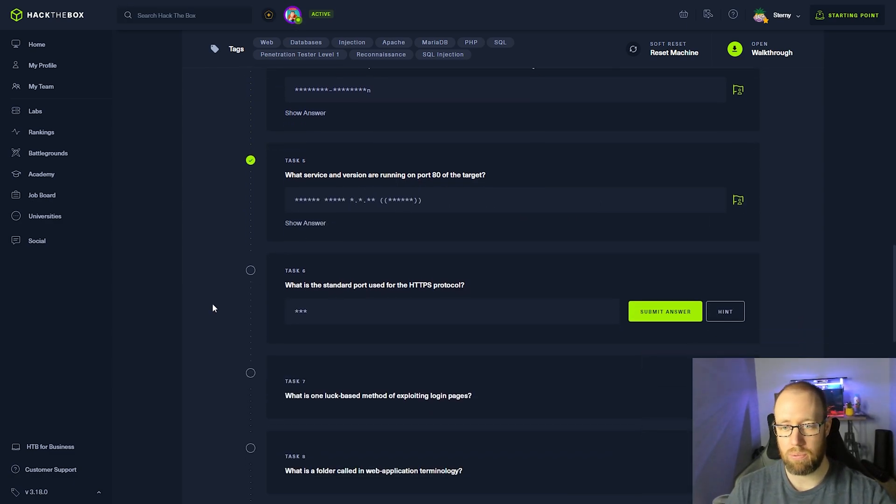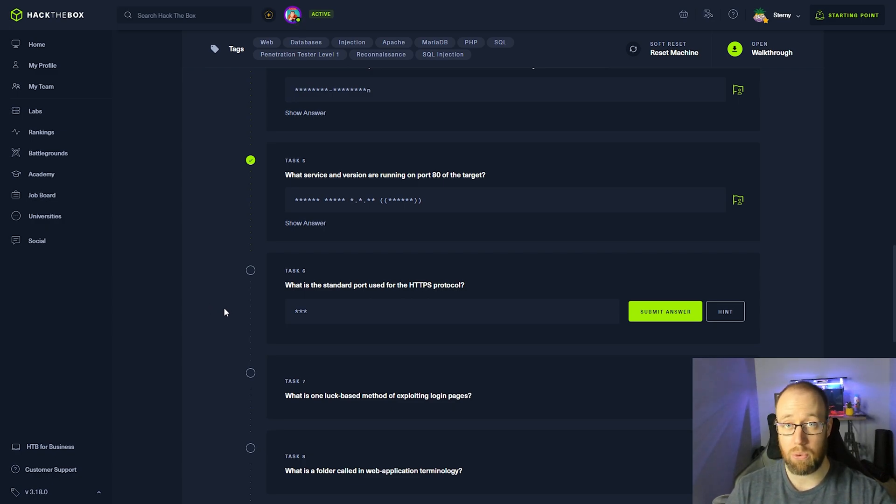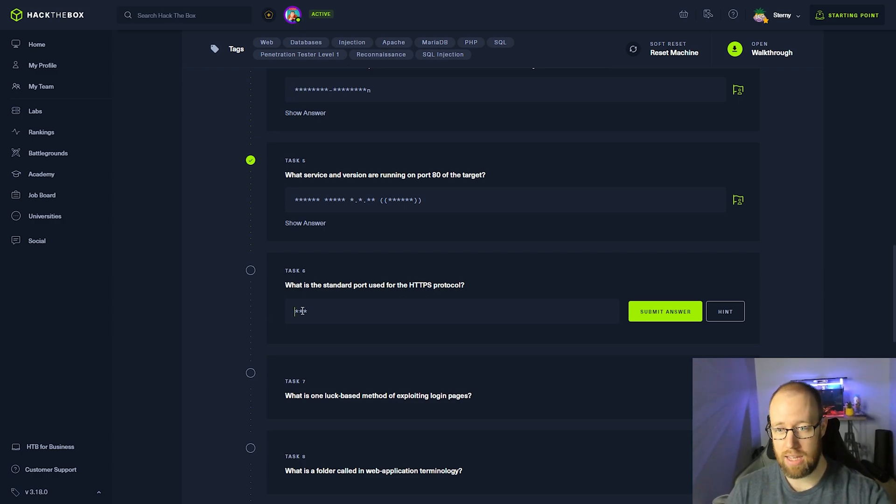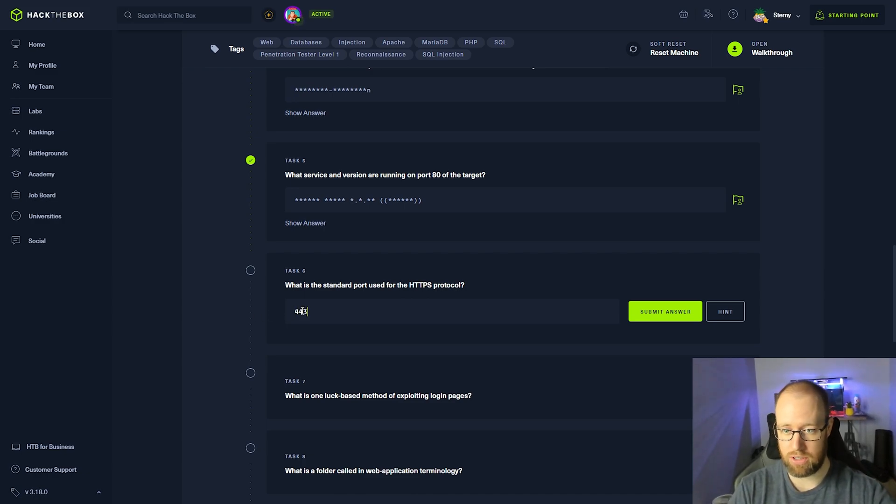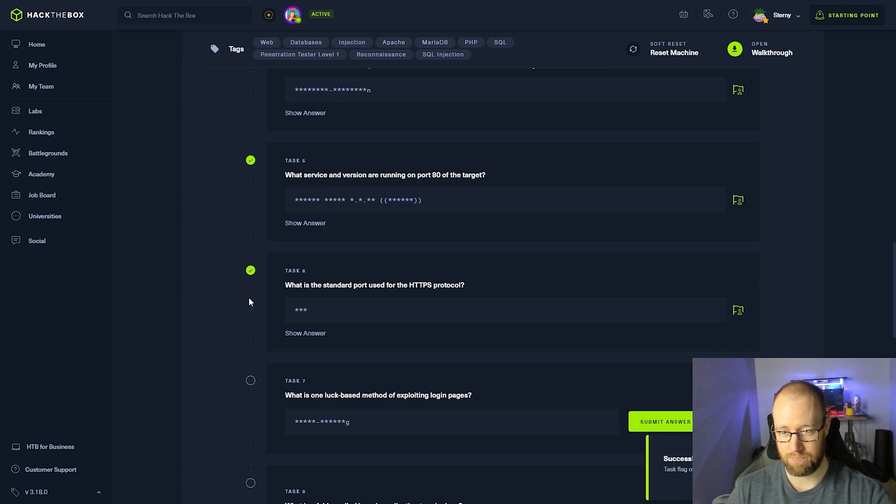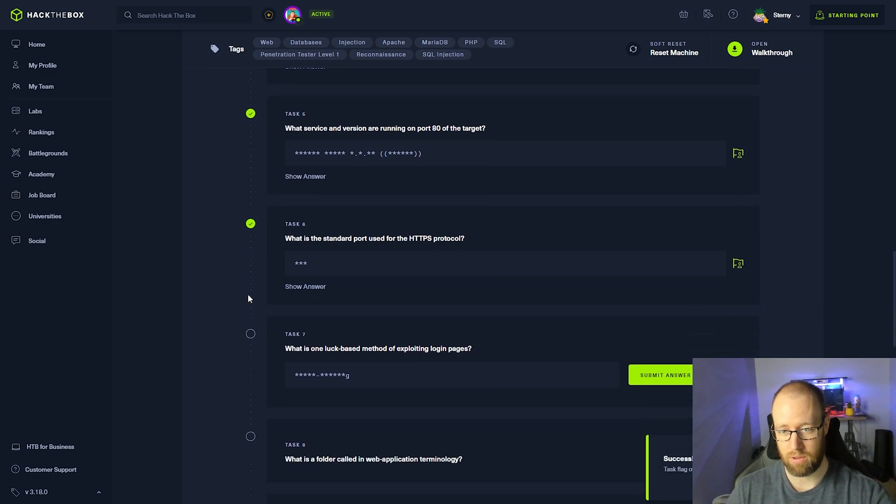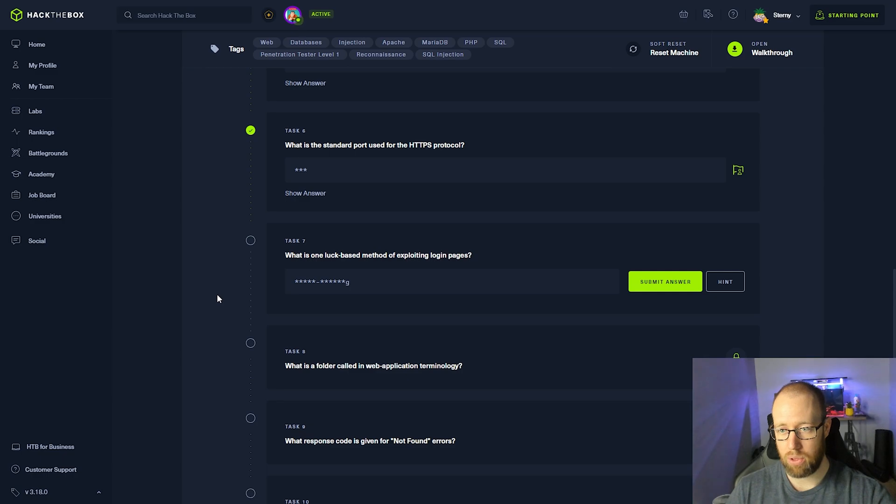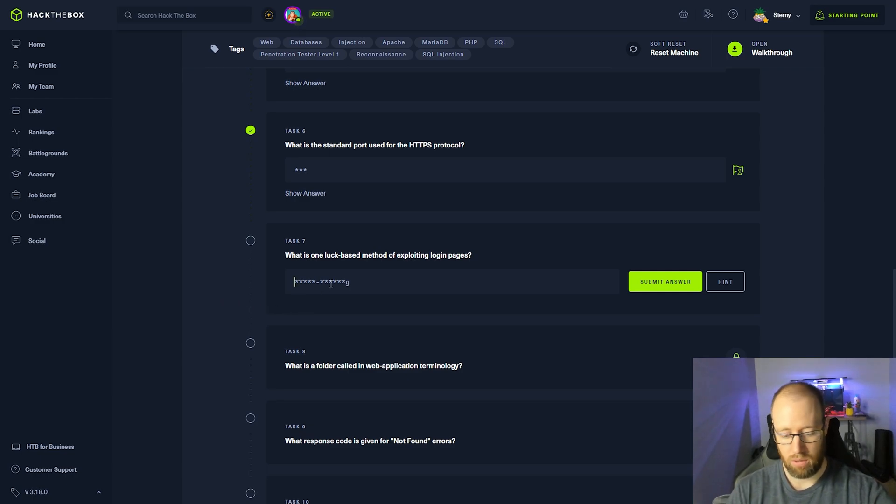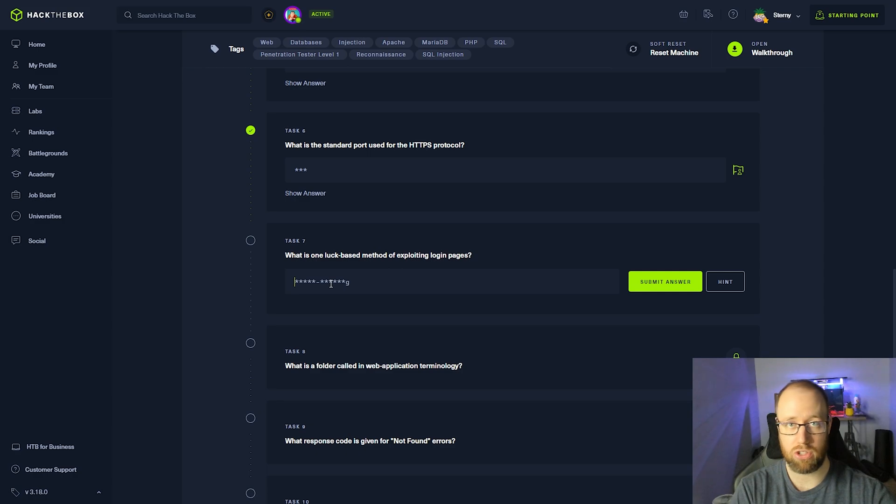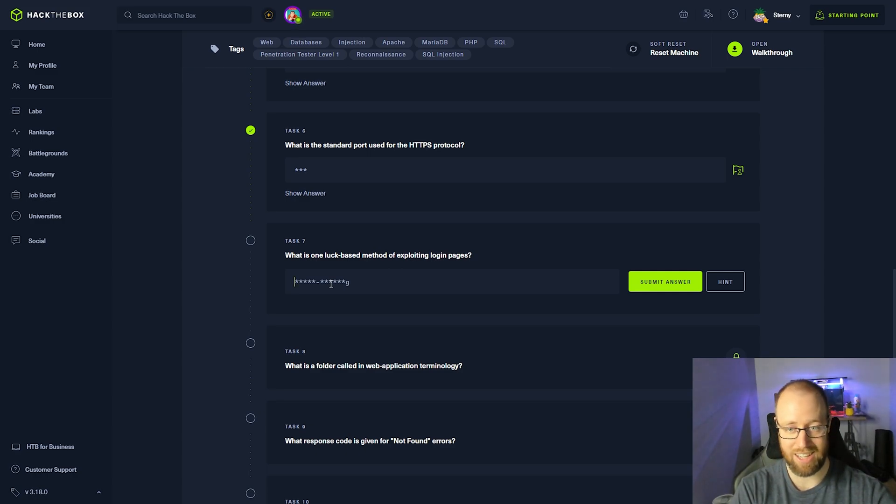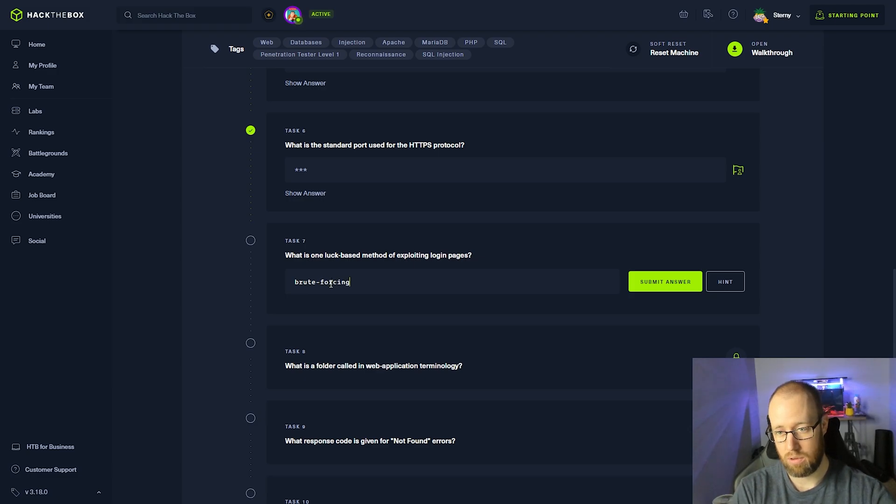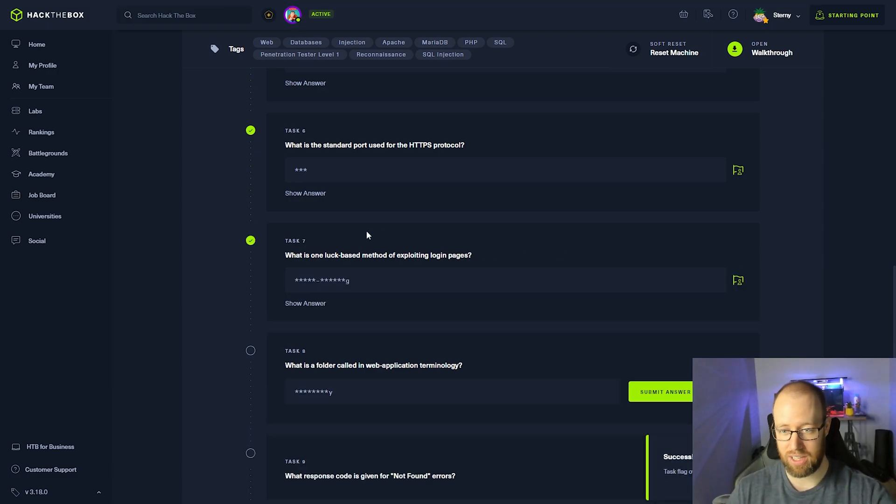What is the standard port used for the HTTPS protocol? Now the port for HTTP page is port 80, but if we're going to actually secure it, the standard port is 443. What is one luck based method of exploiting login pages? Well, a luck based method is usually just a guess and check model. What if we're going to just guess and check everything that we have possibly available to us? We're going to be brute forcing it.